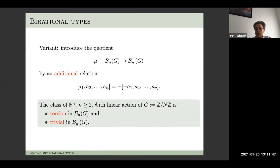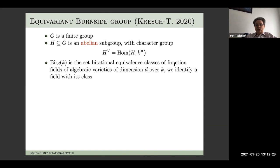There is also a related group where you introduce an additional relation pulling in and out the minus sign of Z/n. For the projective space P^n for n at least two with linear action of Z/n, in the B_n group it's torsion — not necessarily zero — but in B_n^minus it's actually zero. So to distinguish actions of cyclic groups on projective spaces, you can look at the classes in B_n^minus or B_n and compare.